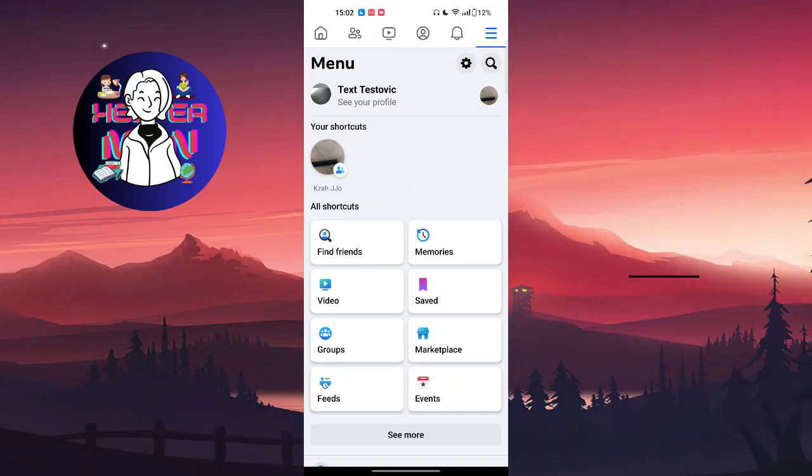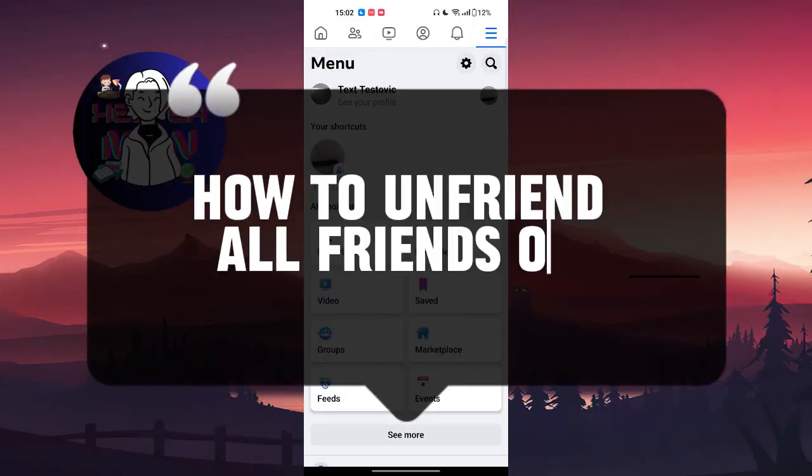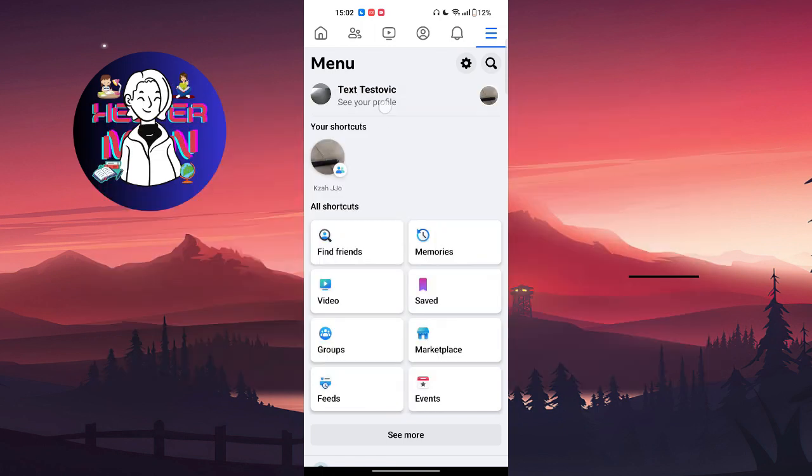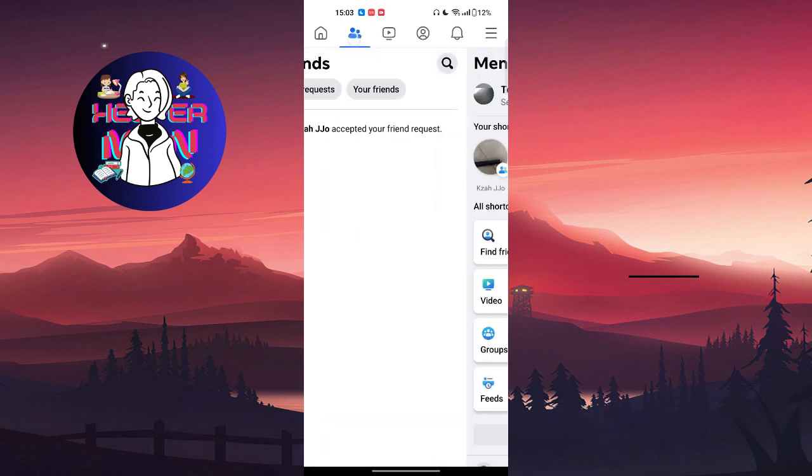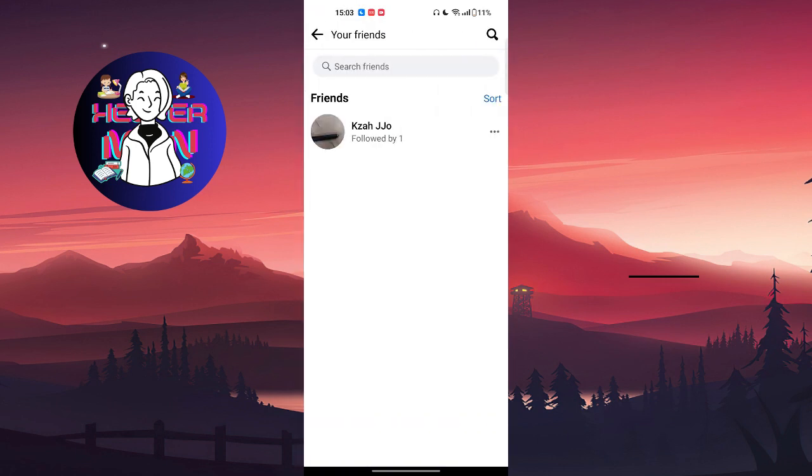Hello everyone, welcome back to my channel. In today's video we're going to talk about how to unfriend all friends on Facebook at once. Follow the steps. As you know, if we go there and choose your friends.